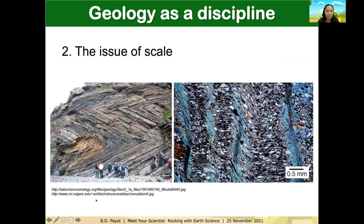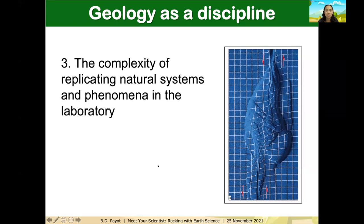The next issue is scale. As you can see in these photos, the one on the left shows deformation of rocks at the outcrop scale — meaning if you go out in the field, you can see that rocks are deformed. When we analyze these rocks at the microscopic or laboratory scale, we can still observe the same deformation. Lastly, in geology we also try to replicate naturally occurring systems or phenomena in the laboratory.